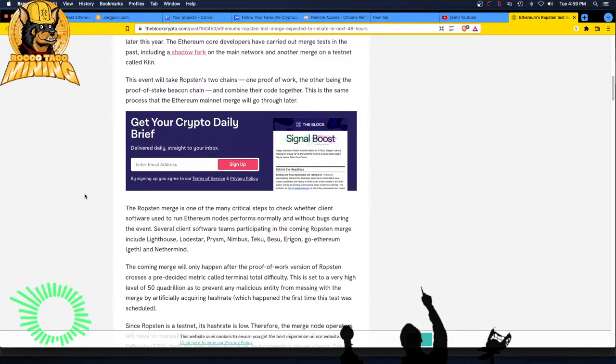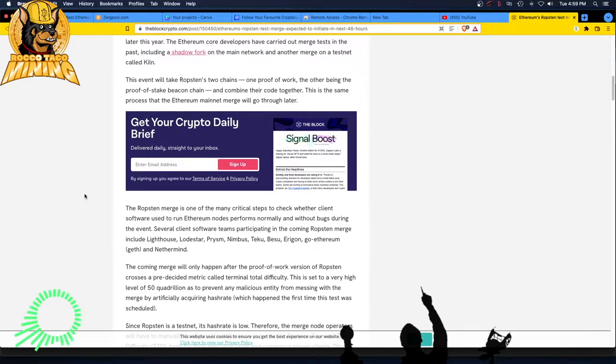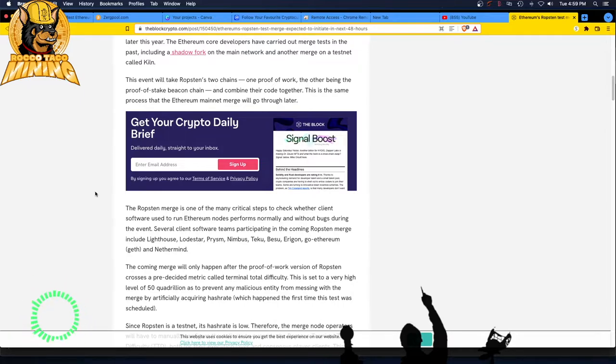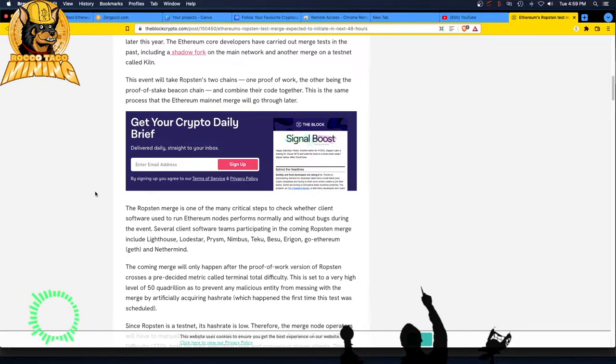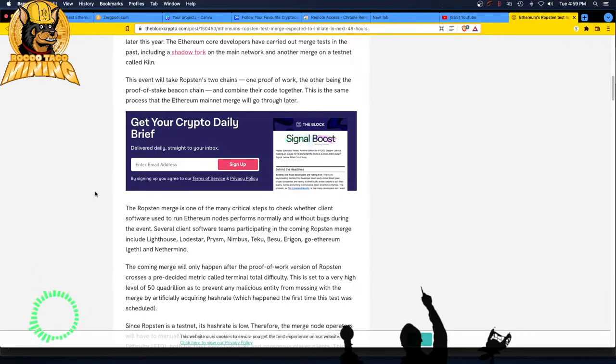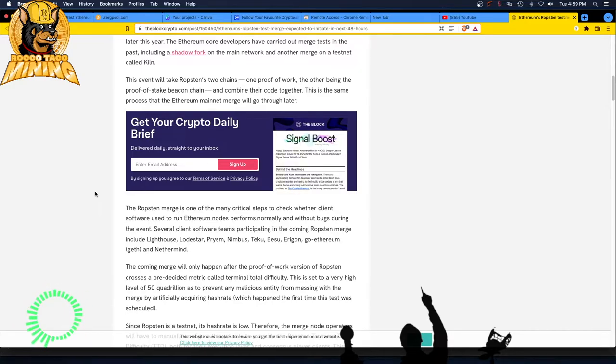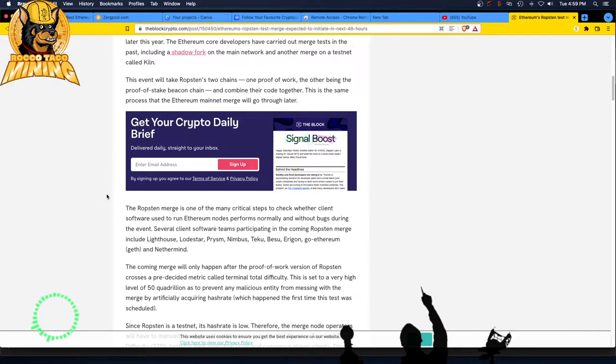Holy crap. Imagine going to work on this thing. You'd be like, what? Where? Wait, how many? What? They're just, how confusing can you make it, guys? Oh my god. The Ropsten merge is one of the many critical steps to check whether client software used to run Ethereum nodes performs normally and without bugs during the event. Several client software teams participate in the coming Ropsten merge include Lighthouse, Lodestar, Prism, Nimbus, Tiku, Bisu, Aragon, GoEthereum, GIF, and NetherMind. I never heard of half of those. If 90% of those. I've heard of Ethereum. That's about it. Oh my lord.